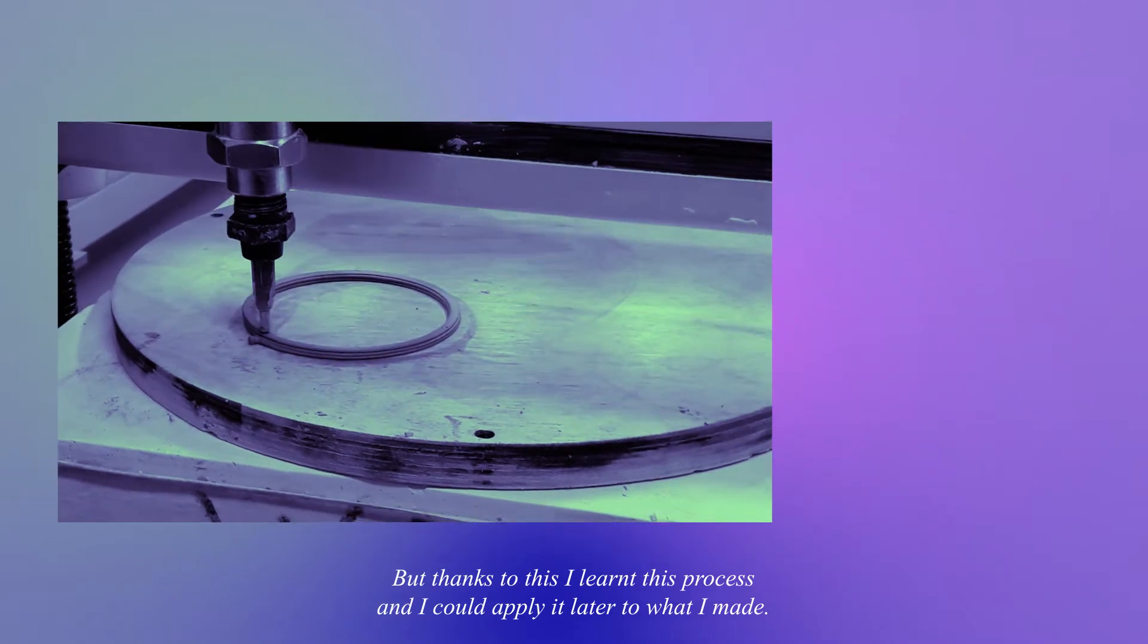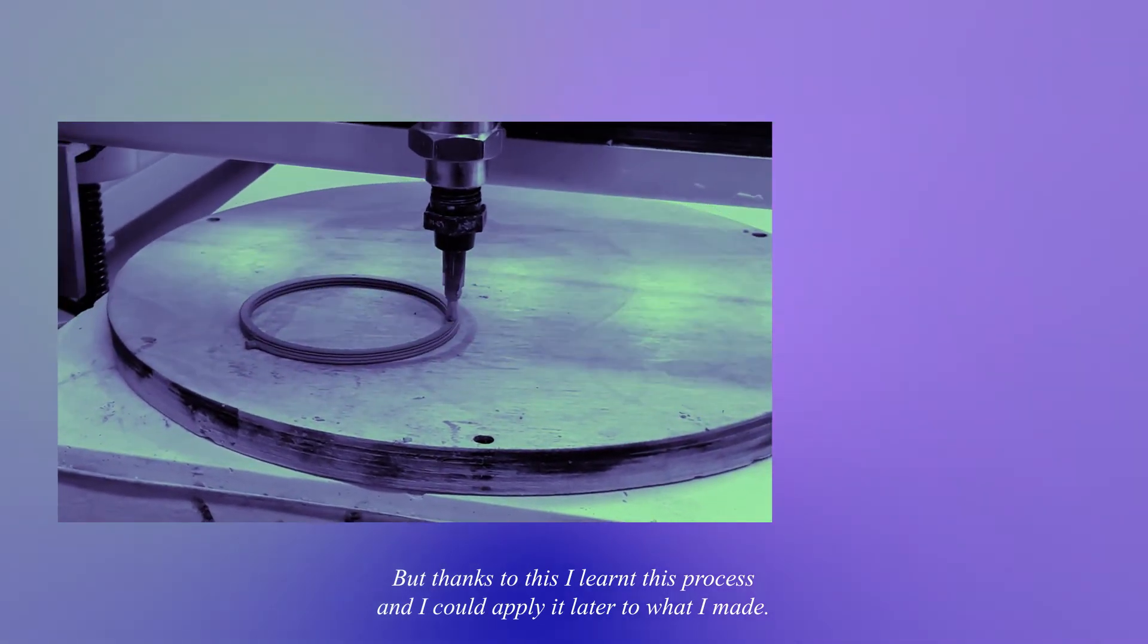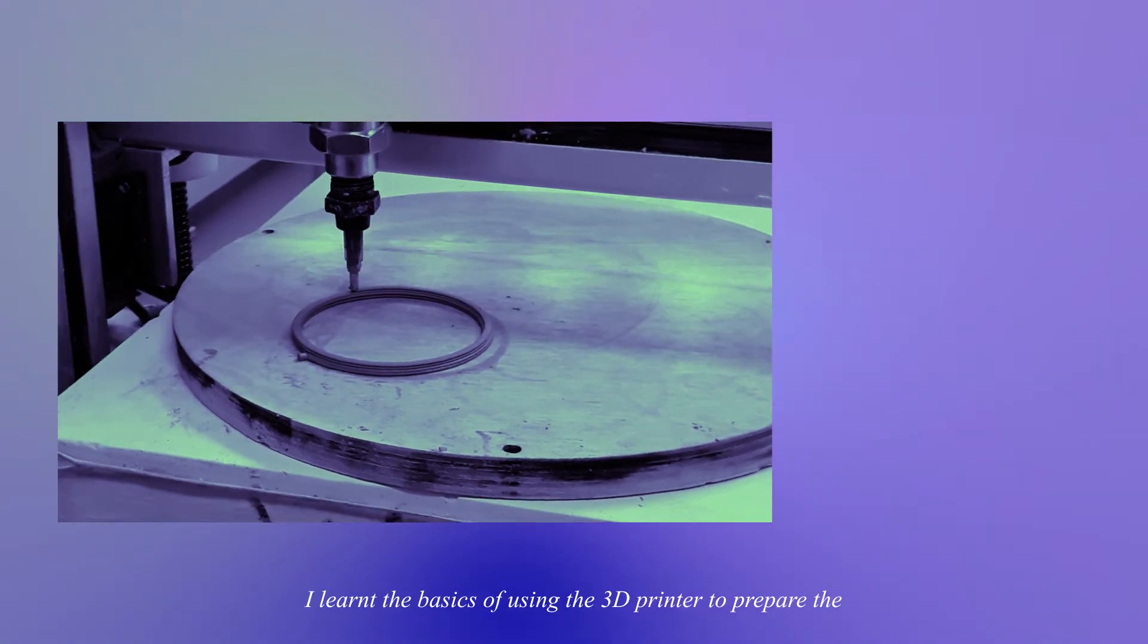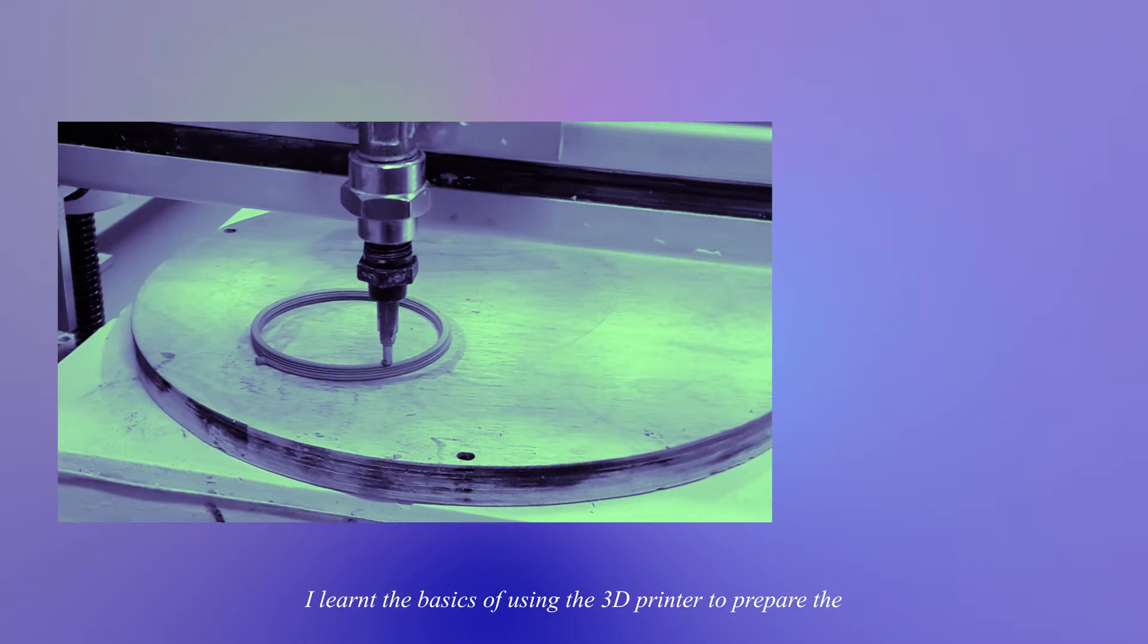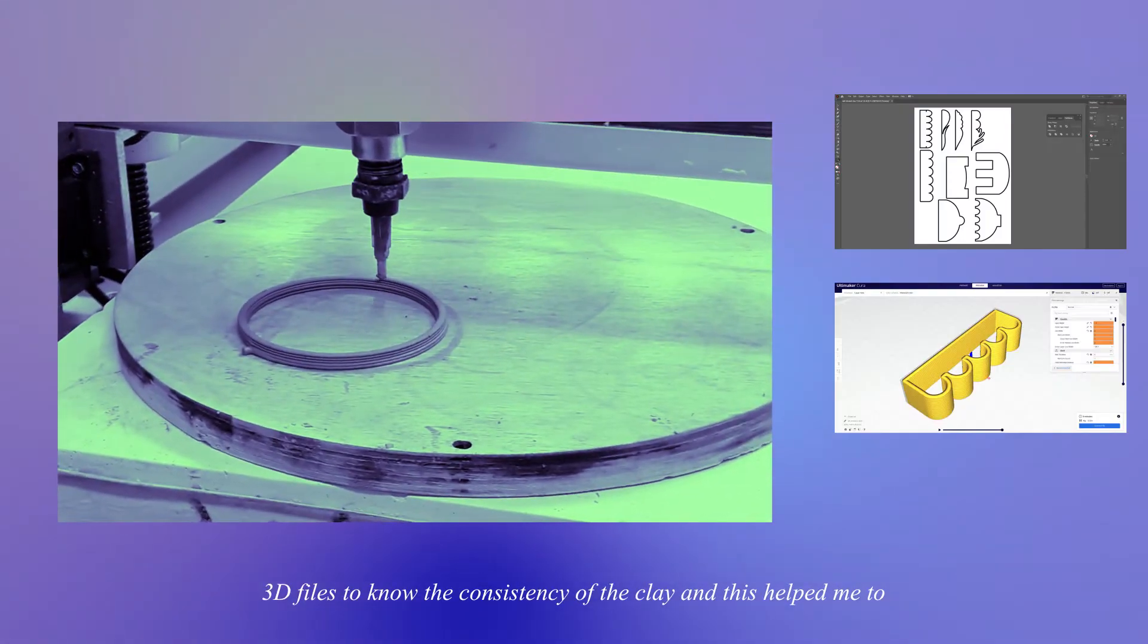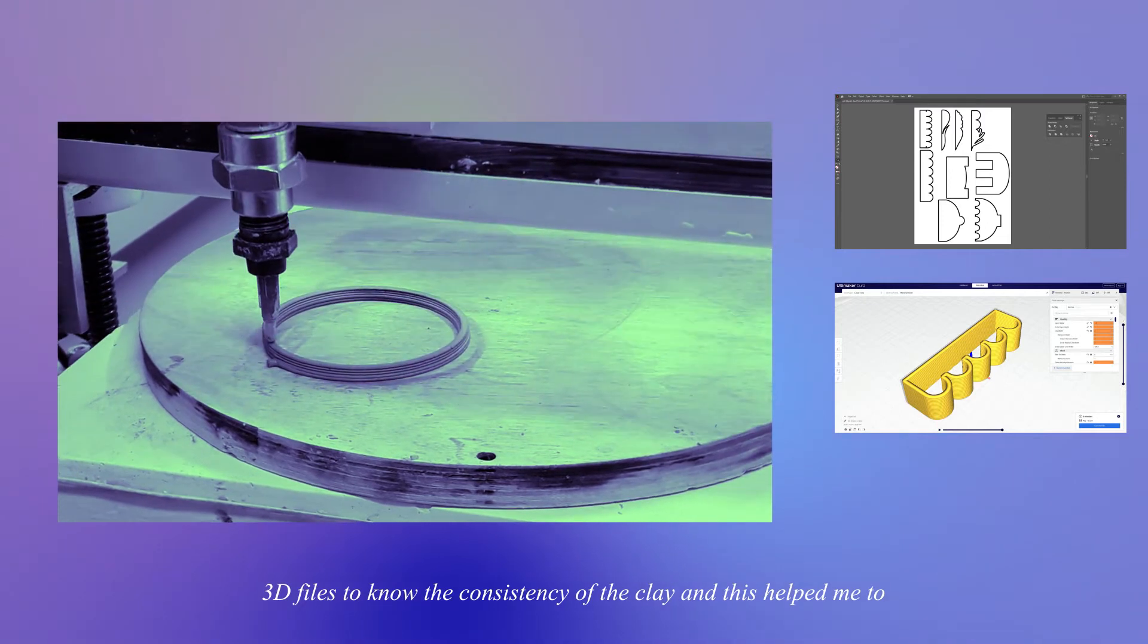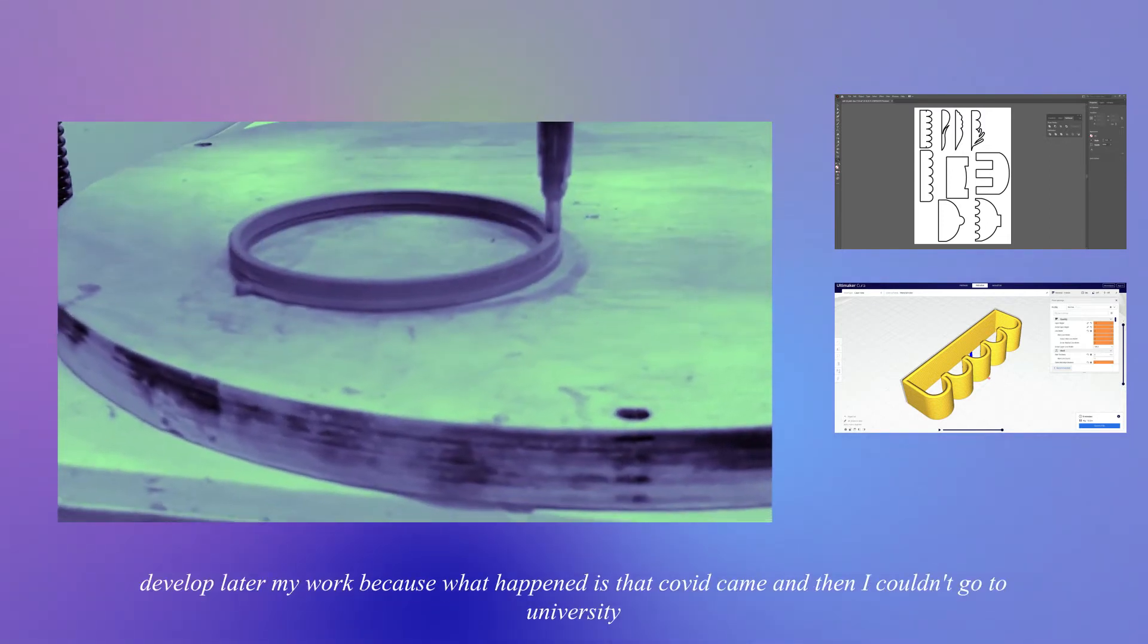But thanks to this I learned this process and I could apply it later to what I made. I learned the basics of using the 3D printer, to prepare the 3D files, to know the consistency of the clay, and this helped me develop my work later.